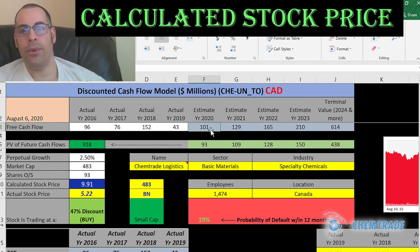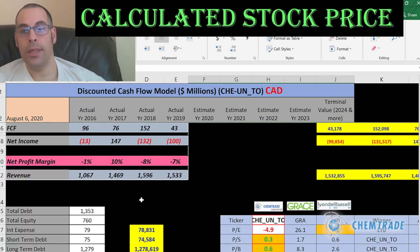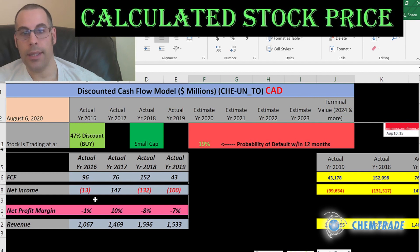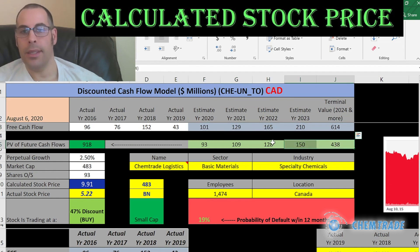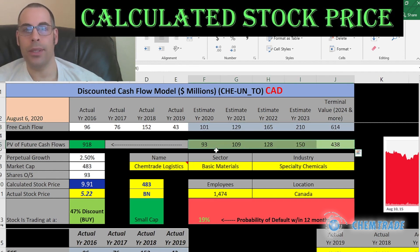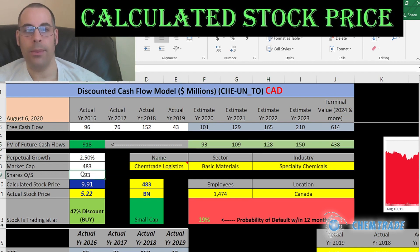The WACC is 8.8%, which is a blend of the cost of debt and cost of equity, and that's the discount rate we apply to the future cash flows. We estimated four years of future free cash flows and a terminal value for all cash flows past year four, using prior financial information. When you sum the discounted cash flows, that gives us a company value of $918 million.